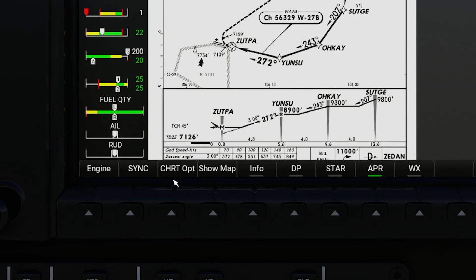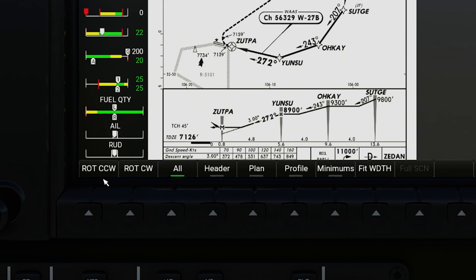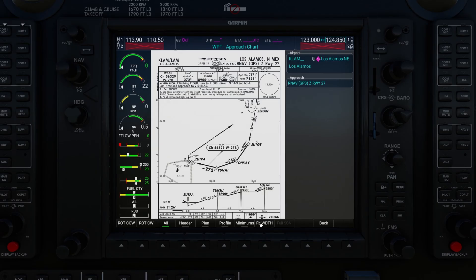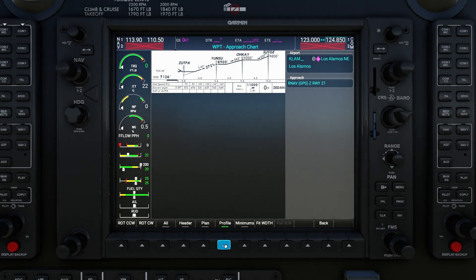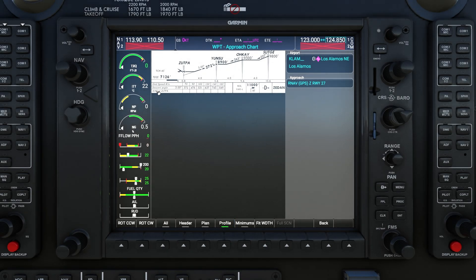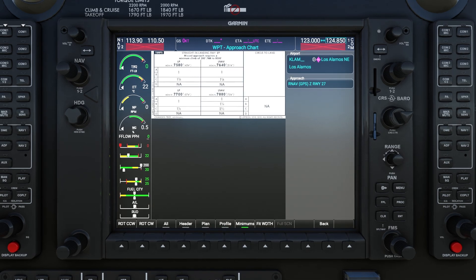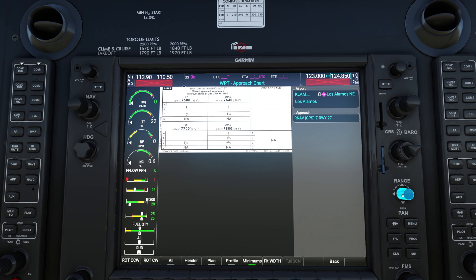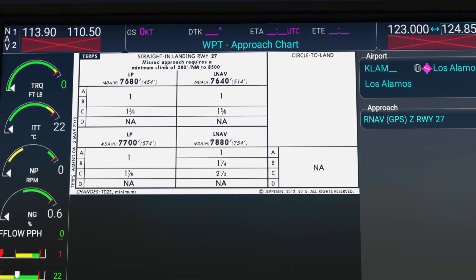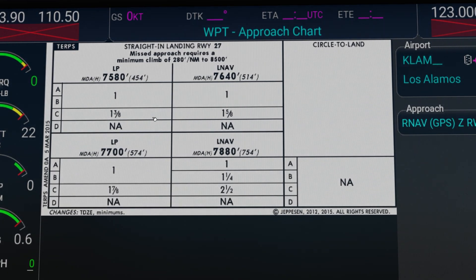The third soft button at the bottom is called Chart Options. If you hit that it'll change the soft buttons to even more options. Because it's a little annoying to scroll around on these charts using the range knob, you can instead look at a specific section just by clicking a soft key. For example, hitting Profile will crop the chart to just show the profile section. Clicking Minimums will show the minimums chart section.